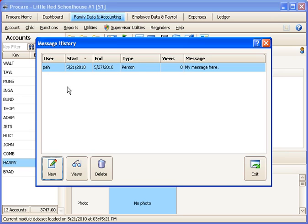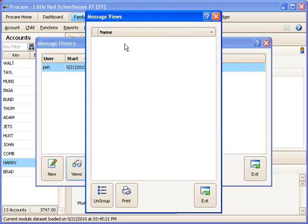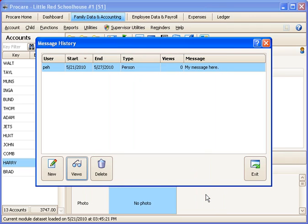And now we're back at this screen so we see this message pending. Once people start viewing it, you could then go to the Views button here and it would show you who had seen the message. So you can keep track of who's seen it or who hasn't seen it.